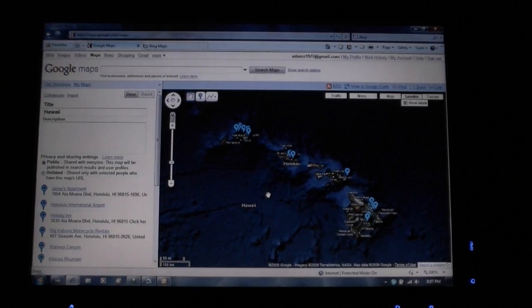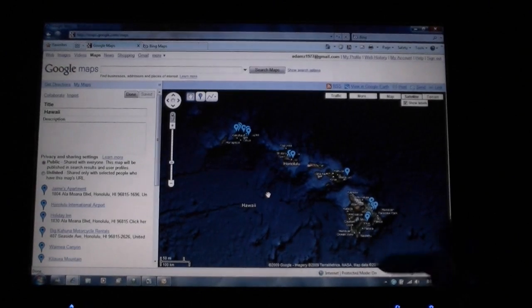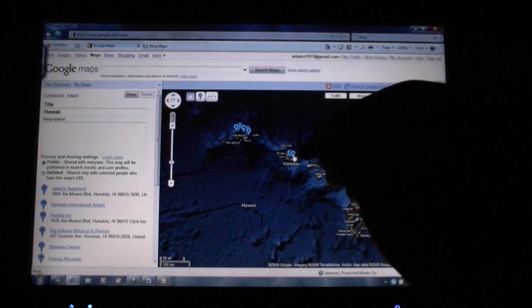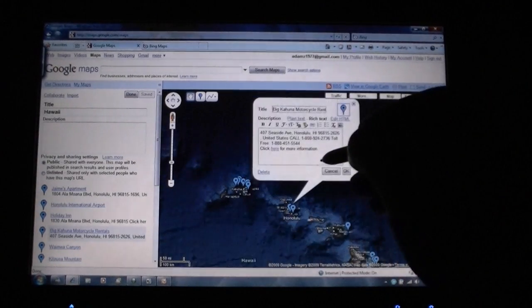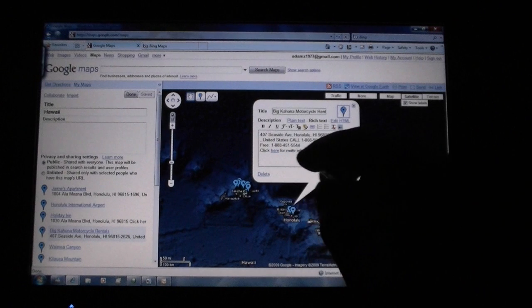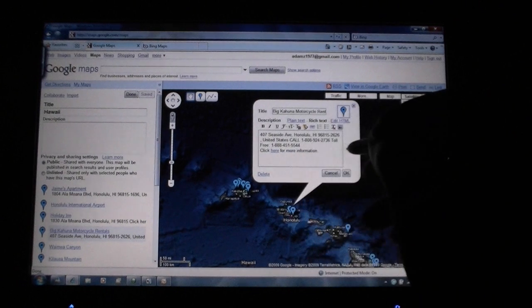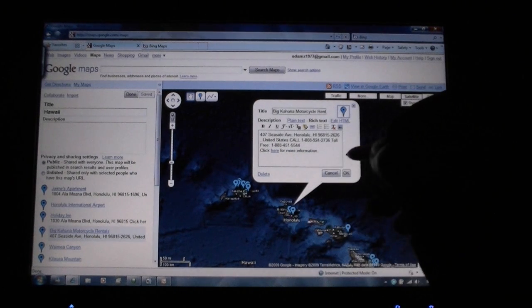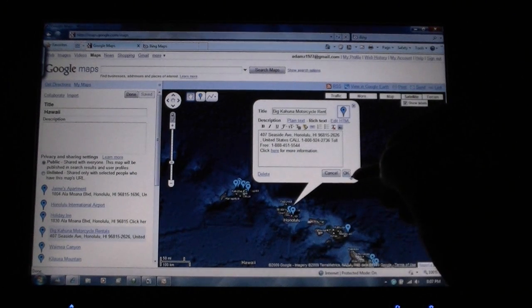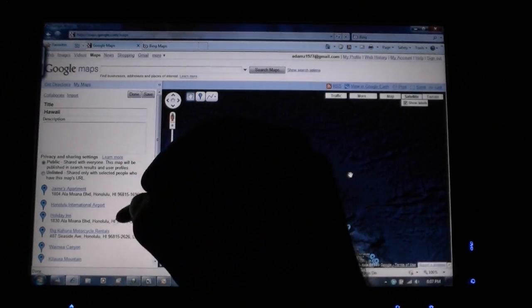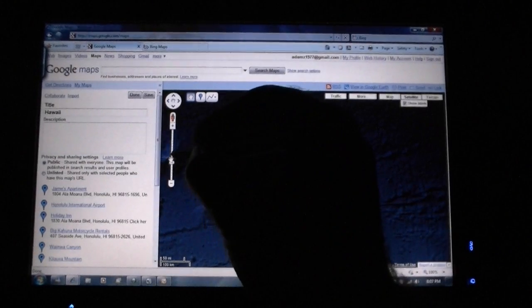So look at that — how easy was that? All my information got transferred over here. That's real nice.